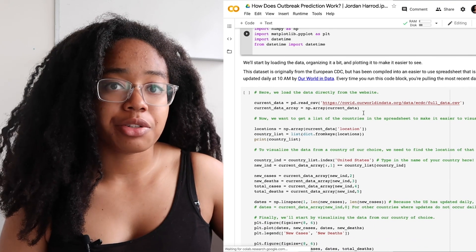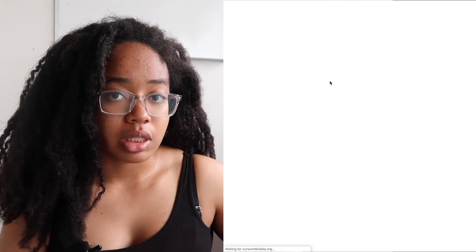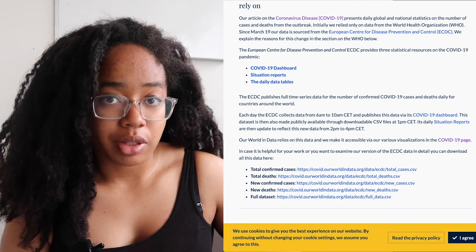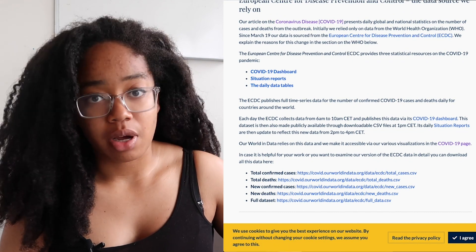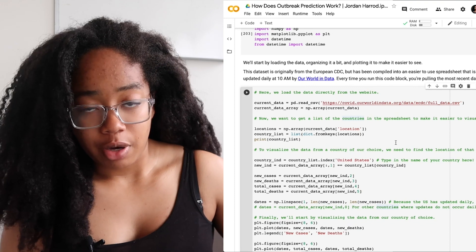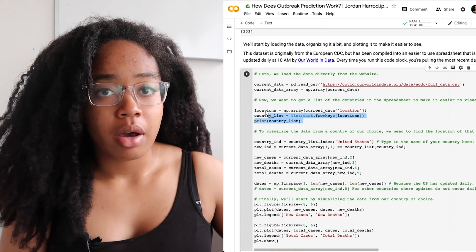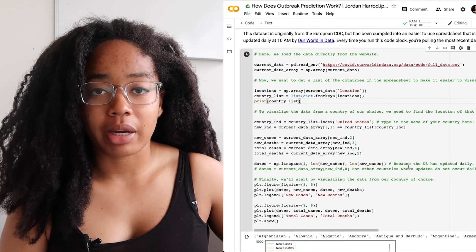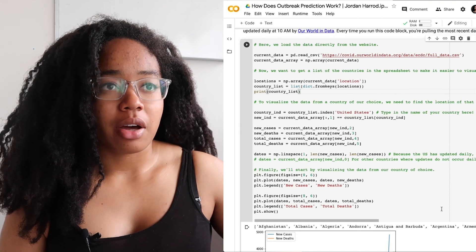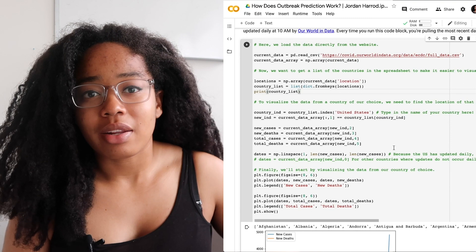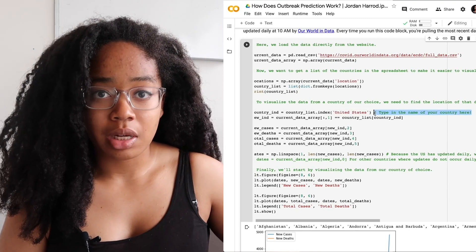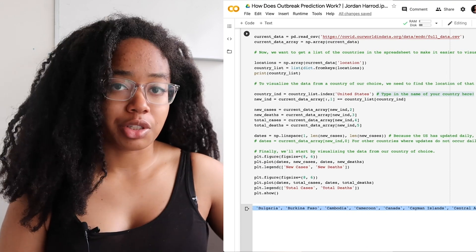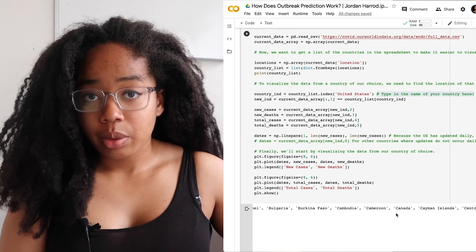We're going to start by loading in the data and making it a little bit easier to visualize in a graph. This dataset is originally from the European CDC but has been collected and organized by a group called Our World in Data into a format that's a bit easier to deal with on a computer. We're pulling the data off of the website itself, which is updated at 10 a.m. every day, so every time you run this block of code it will pull the most recent file with the most up-to-date information. Once we have the data loaded we collect a list of the countries represented in this data, to make it easier to look at the data by country or by the whole world. For now we're focusing on the United States, but the list of countries is printed at the bottom of the code block so you can see which countries you want to visualize.